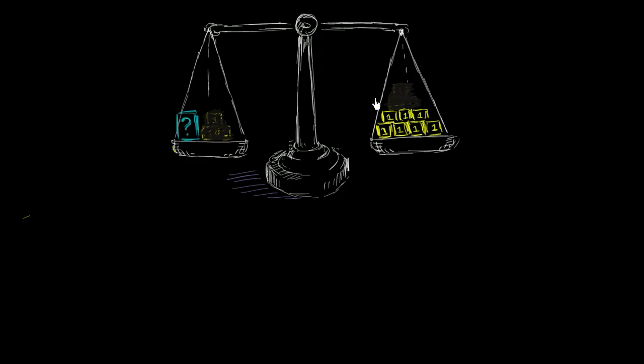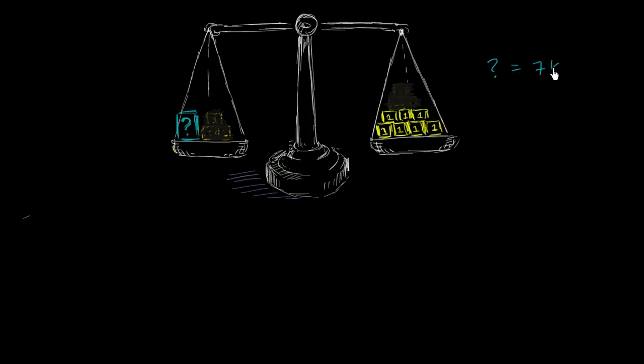Now, when we remove three from both sides, the scale will still be balanced. And we know that this mass is equal to whatever's left over over here. It's equal to one, two, three, four, five, six, seven. And if we're assuming they're kilograms, we'll know that the question mark mass is equal to seven kilograms. That this right over here is a seven kilogram mass.